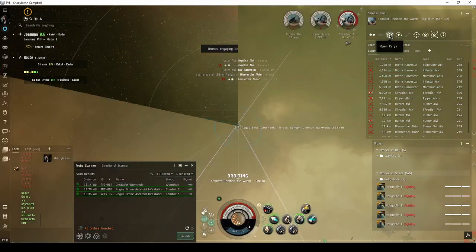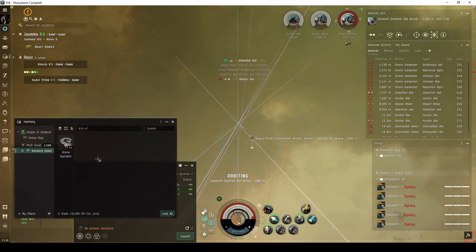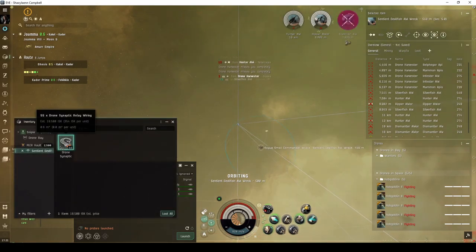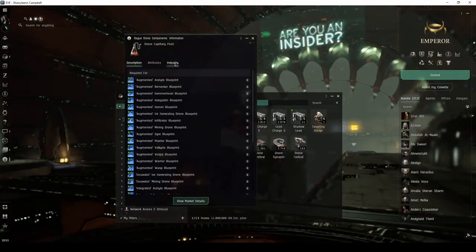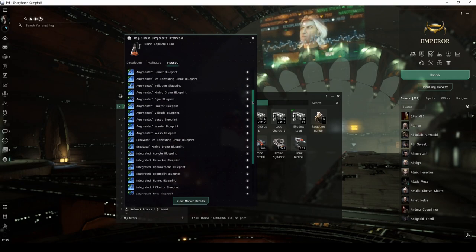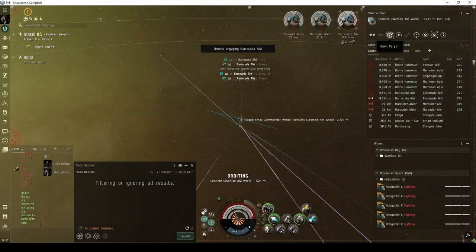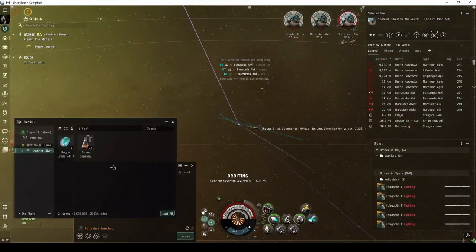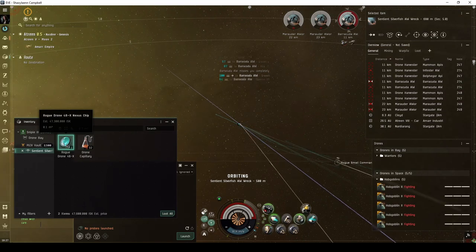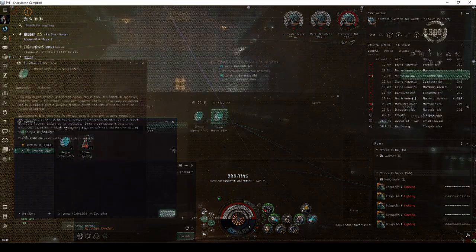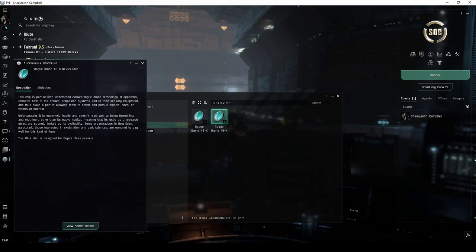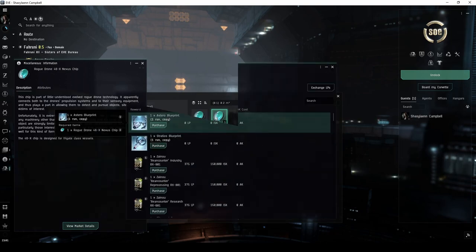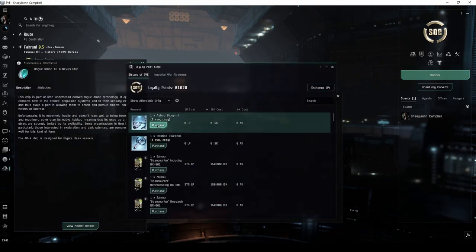The sentient drone NPC will always drop a bundle of basic drone materials, which can be used to manufacture special faction drones. If you're even more lucky, it may also drop a sentient faction module or a rogue drone 46X nexus chip. This type of nexus chip can be exchanged for a blueprint copy for Nestero through the Sisters of Eve loyalty points store.